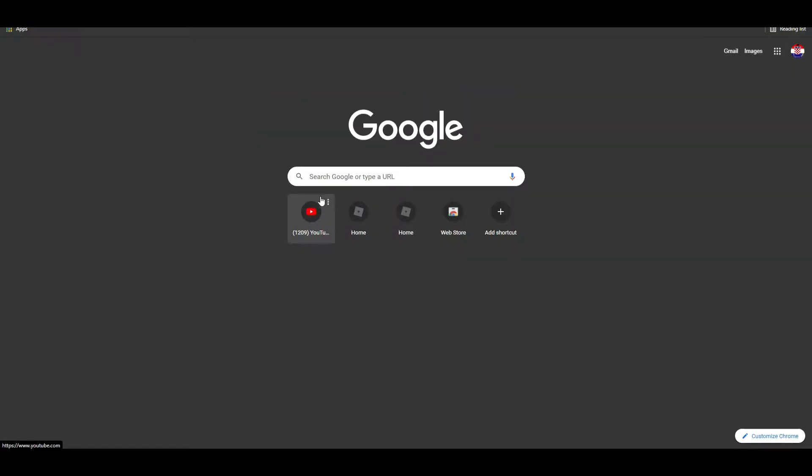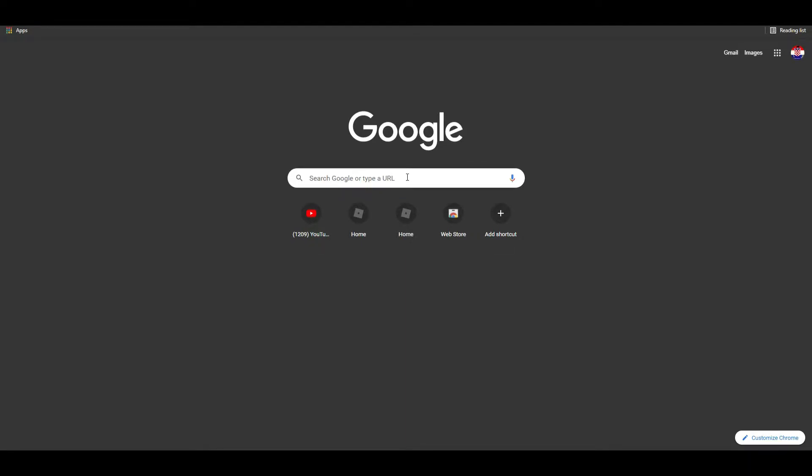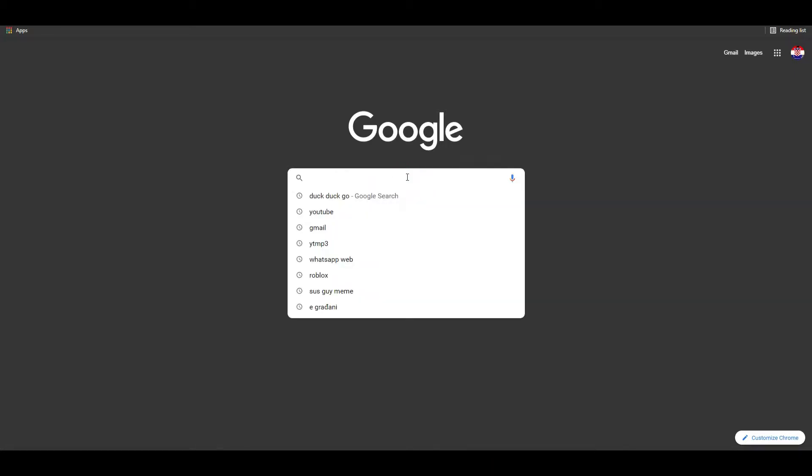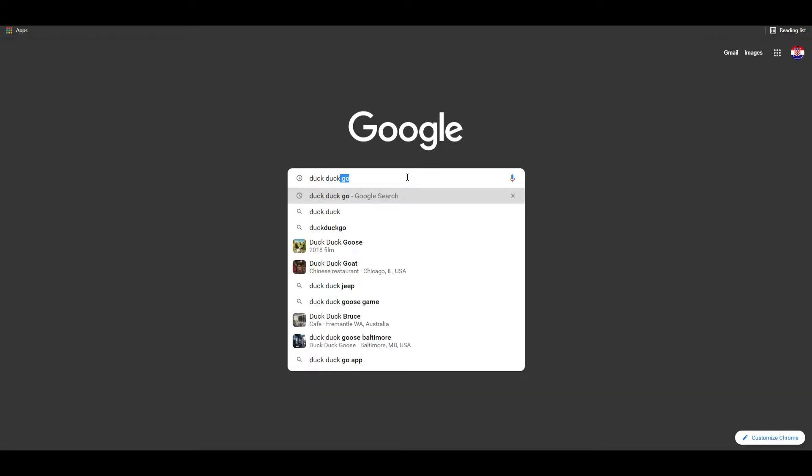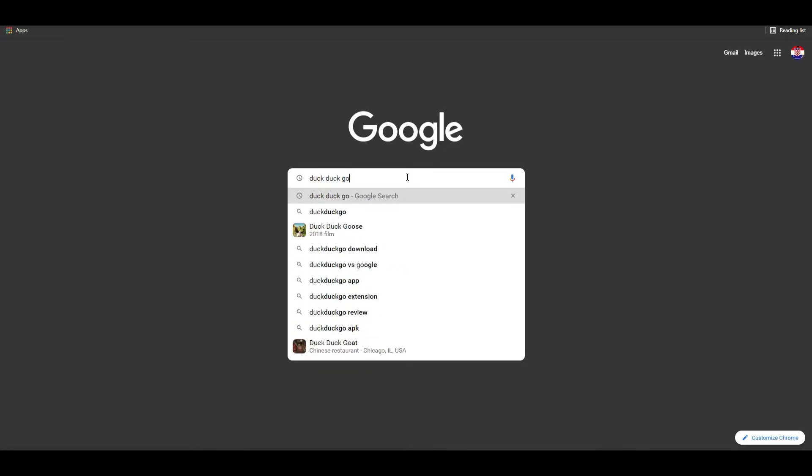Step number one: go on Google Chrome, not on Microsoft Edge or Firefox. Just go on Google Chrome and search DuckDuckGo.